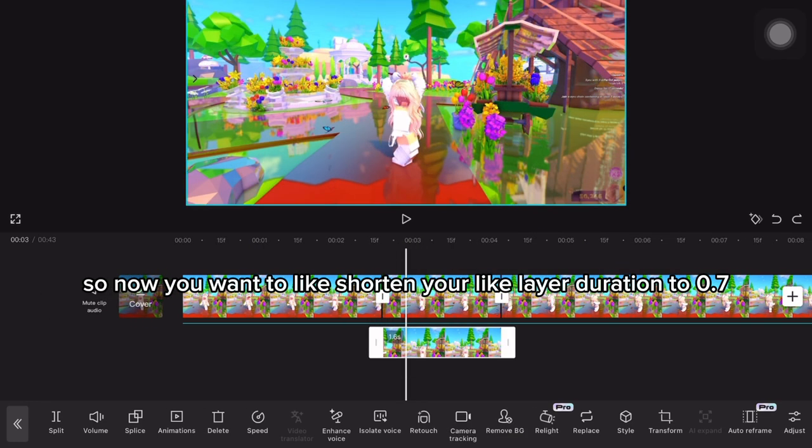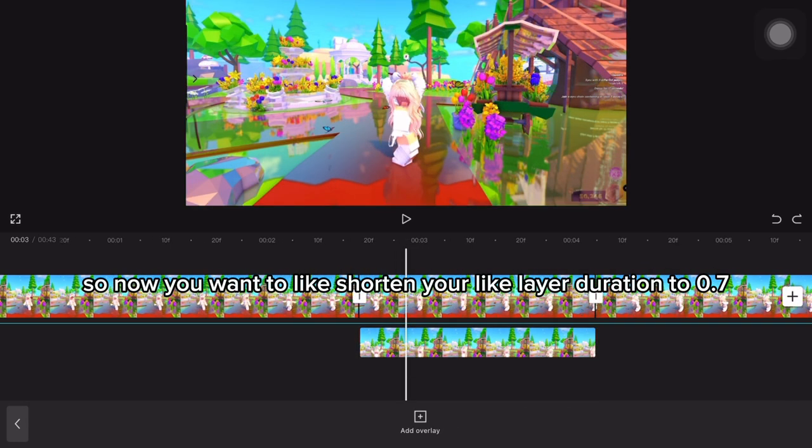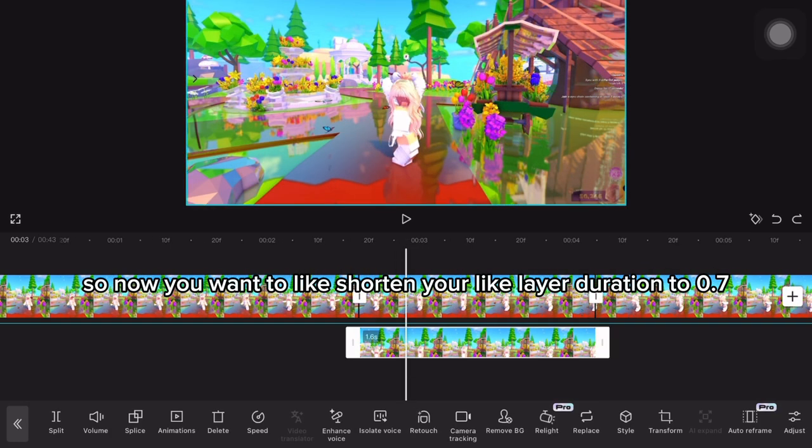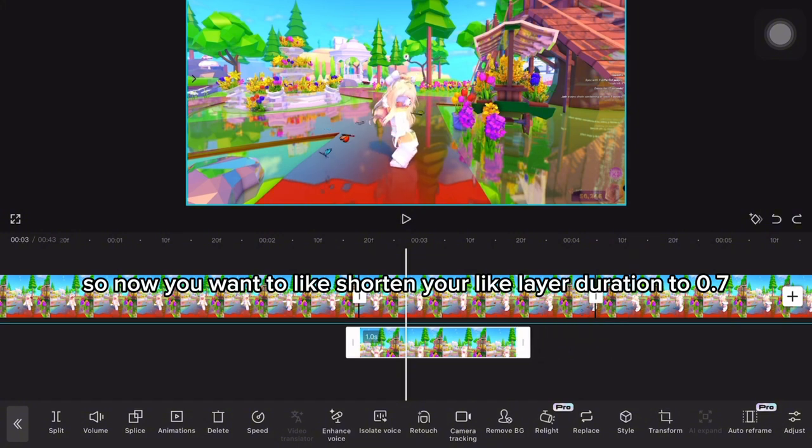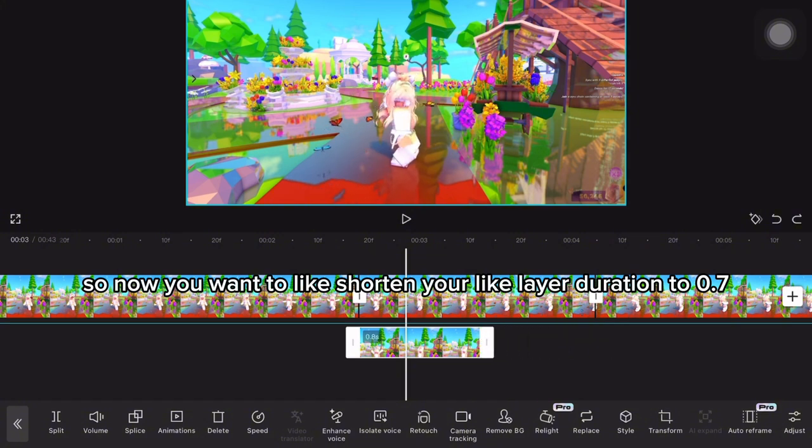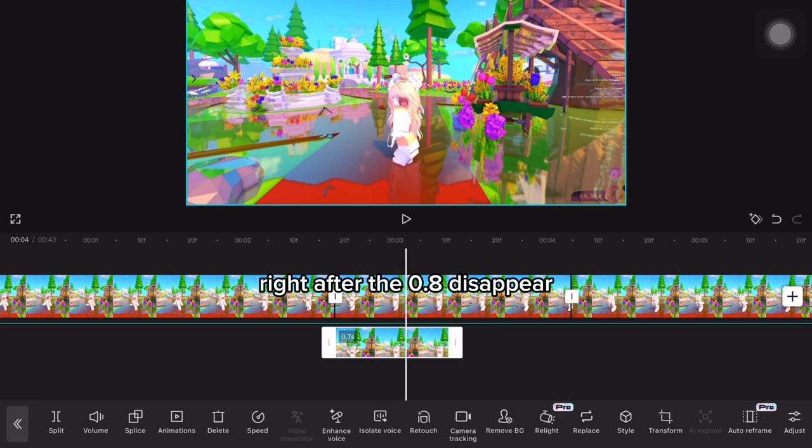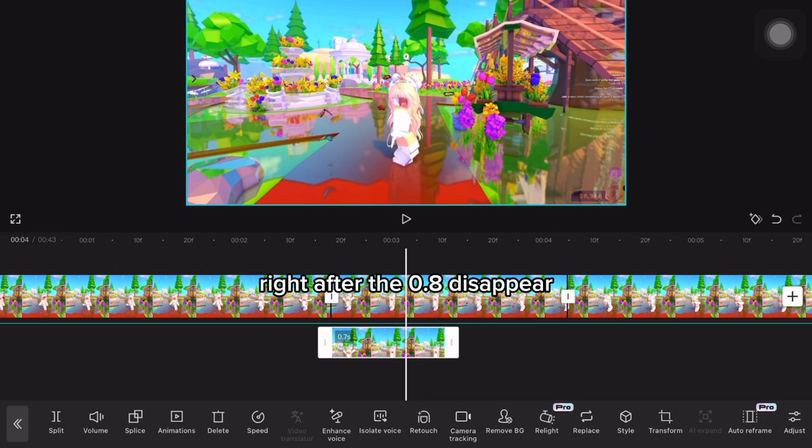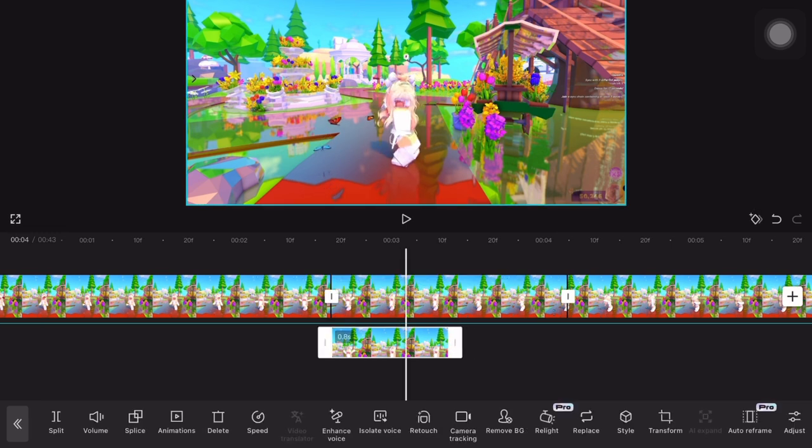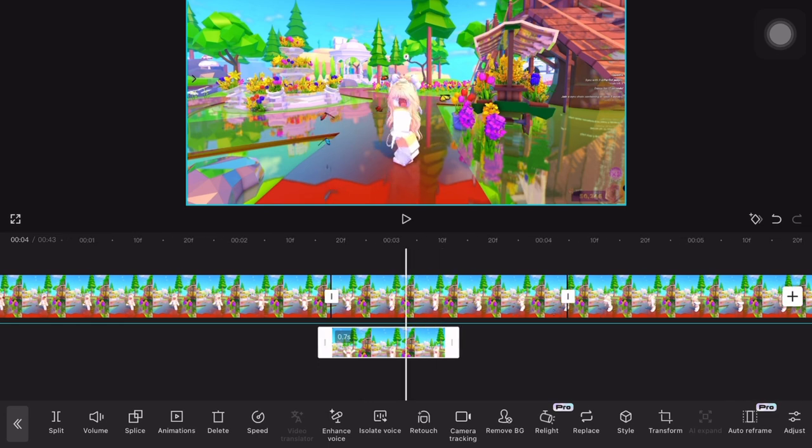Now you want to shorten your layer duration to 0.7, right after the 0.8 disappears. You want to do 0.7 like right there.